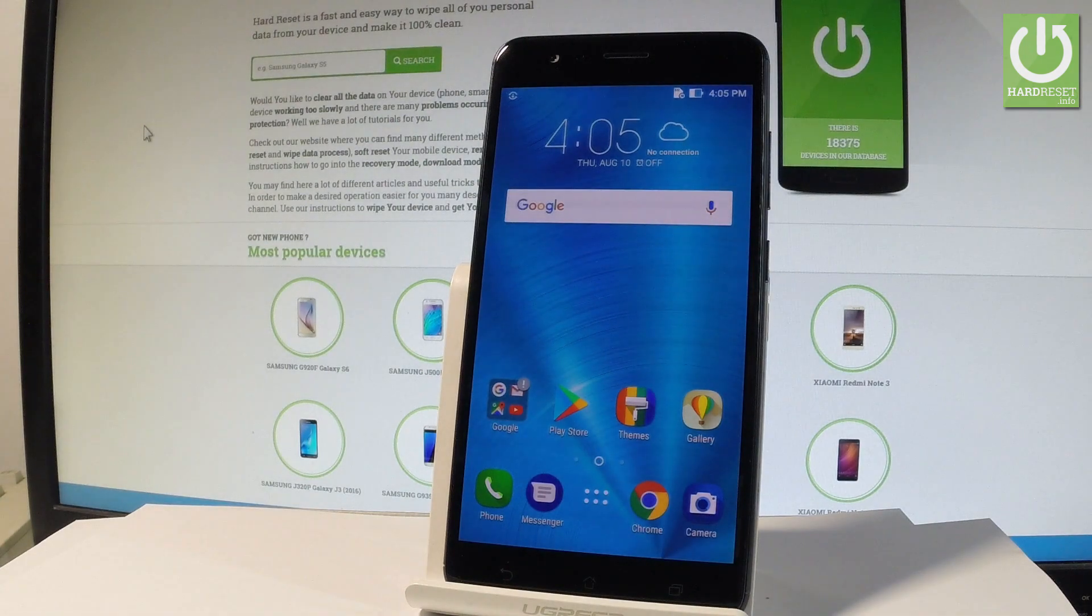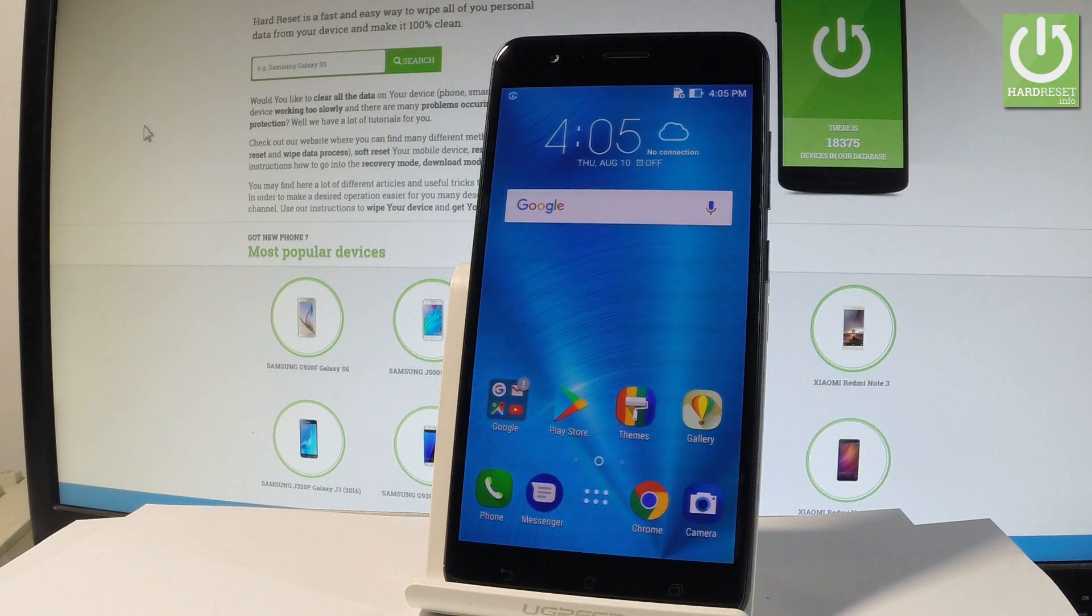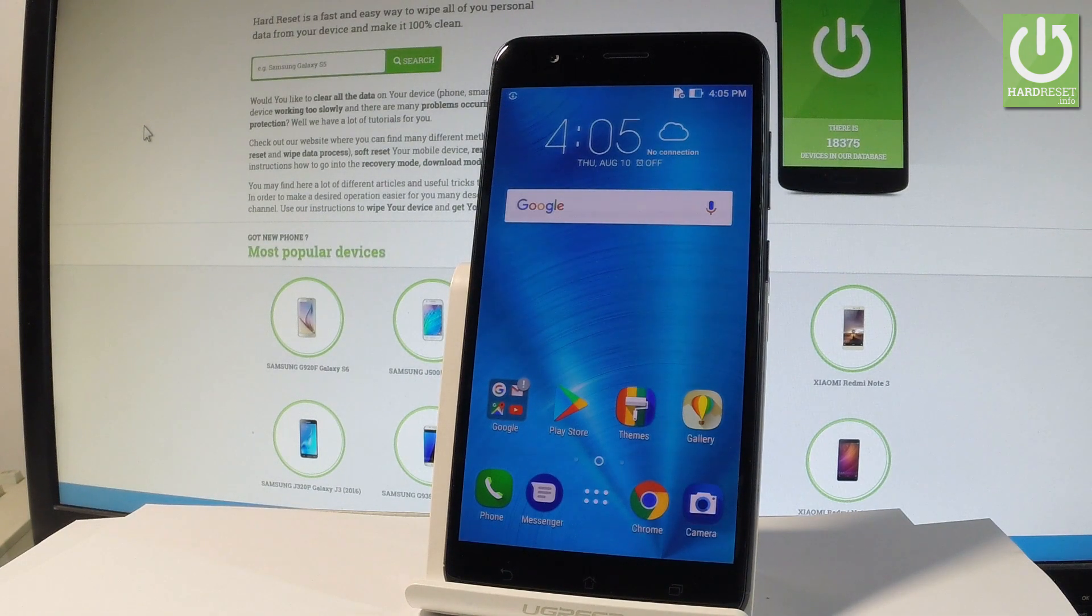Here I have Asus Zoom S and let me show you how to enter the fastboot and the bootloader mode on the following device.